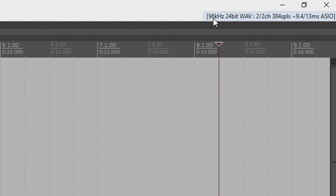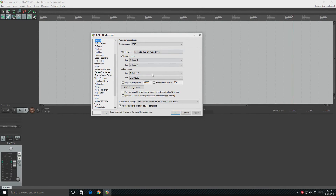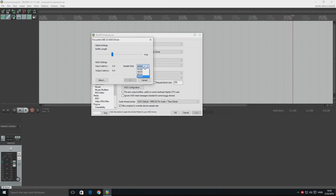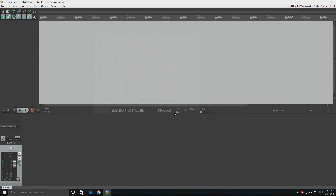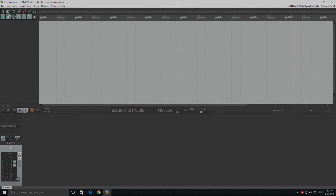The only problem with this solution is that you'll be stuck at 96kHz. If you want to change this back again, you'll have to repeat the whole process once more. I hope that this video solved your problem — thank you very much for watching and goodbye. We'll see you next time.